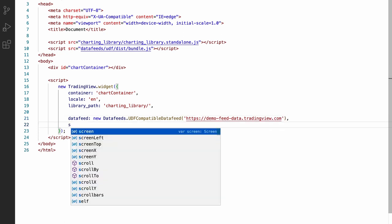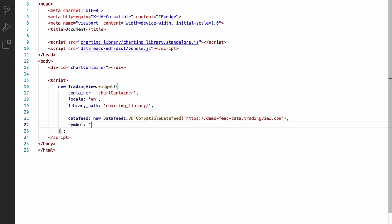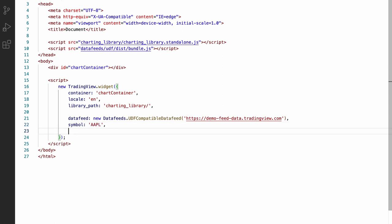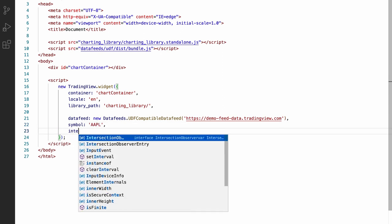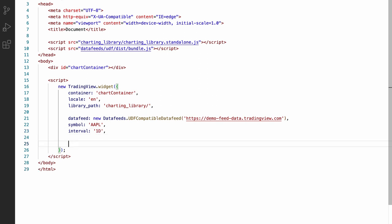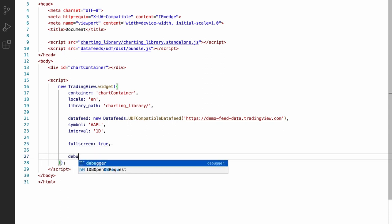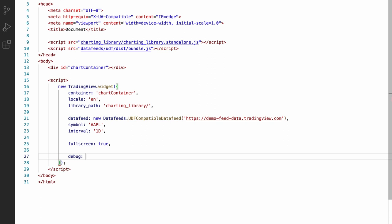Let's set the initial symbol to Apple with an interval of one day. Finally, let's also make the chart widget fullscreen so that it takes up all the space on the page. And let's enable debug mode, which will print some extra logs to the browser console.